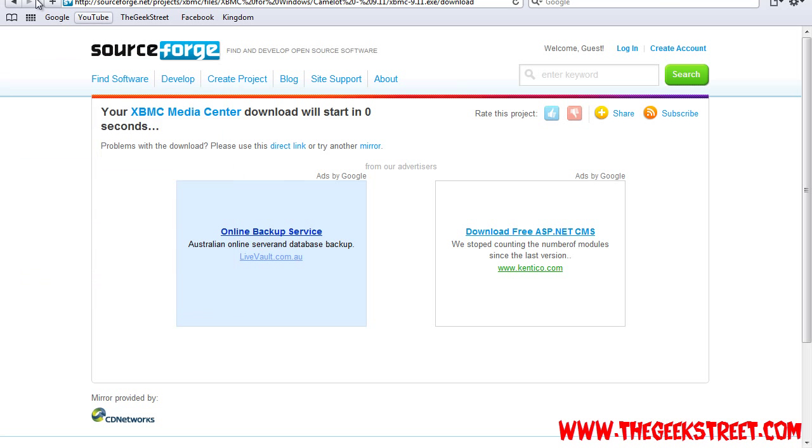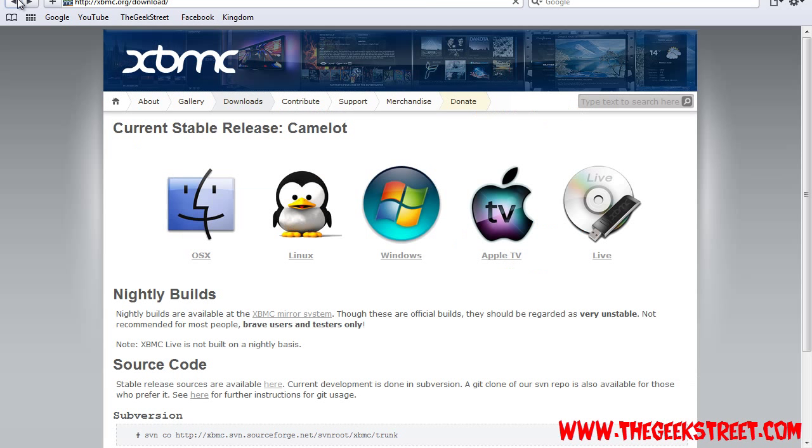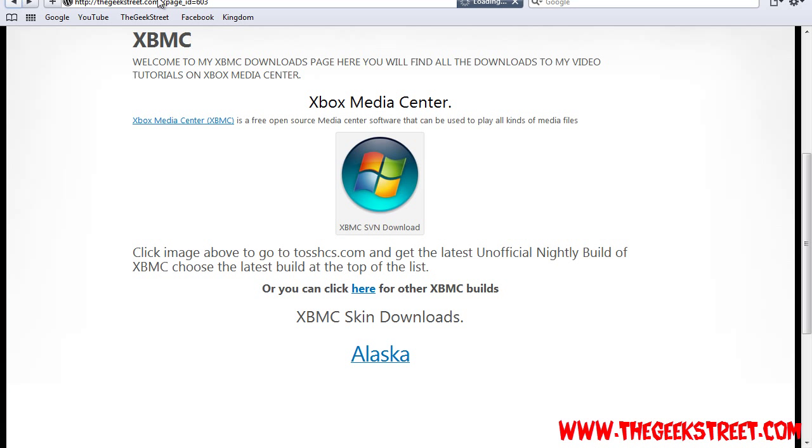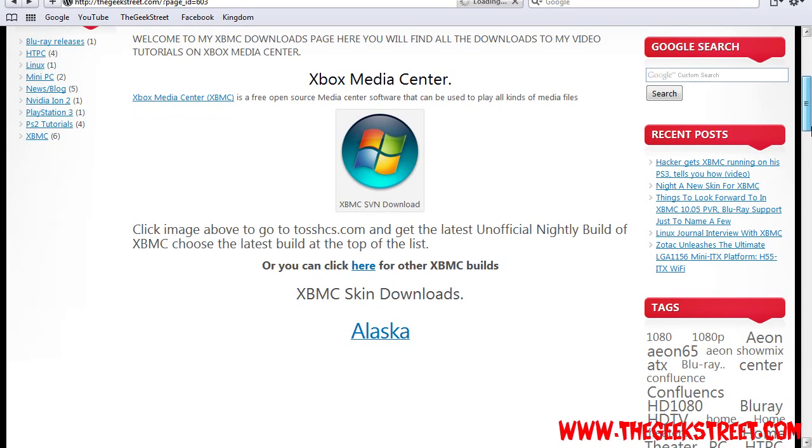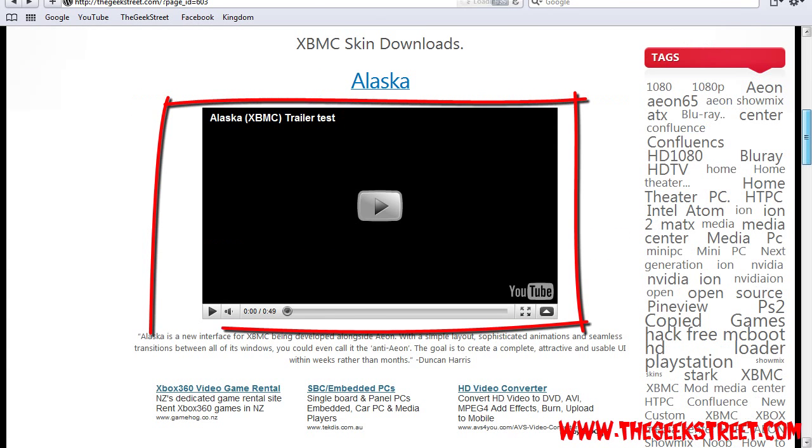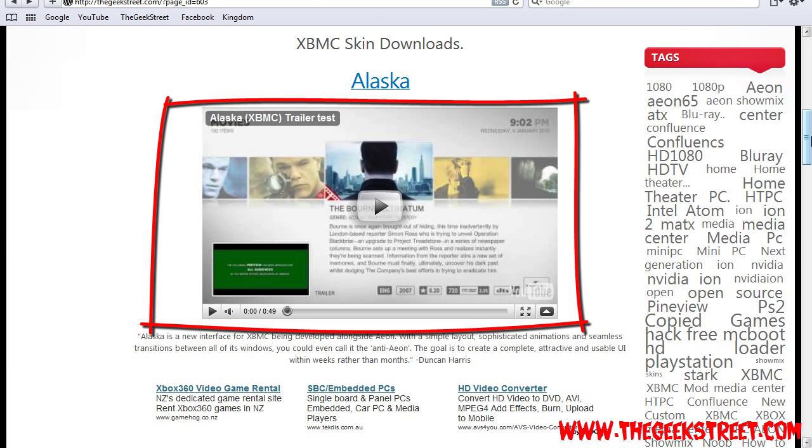Next we're going to go back to the Geek Street and this is also where you're going to find all my skins. There's trailers to each of the skins and if you want the skin, you just click up above it and click on the link and that'll start to download it.